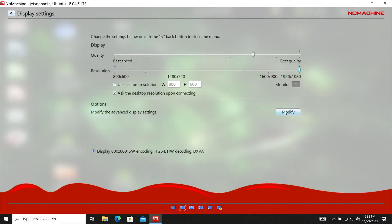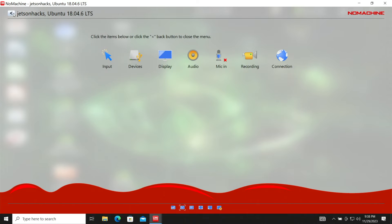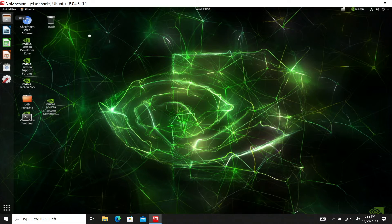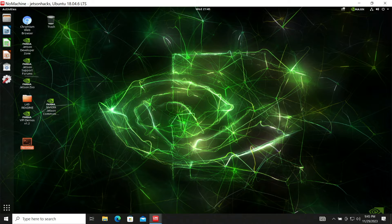This one always tricks me. It wants me to modify the advanced display settings. I'm not going to fall for it. Let's go back. Now we're at 1920 by 1080. Let's take a look at a browser.